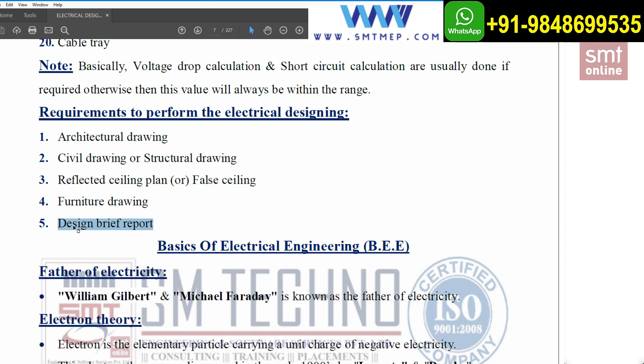Finally, we require the design brief report — which outlines the requirements, preferred manufacturers, project cost, etc. As an electrical engineer, before starting work you must gather all five inputs. Once you are clear on all five inputs, you can proceed to the calculation part.